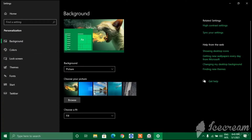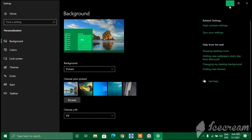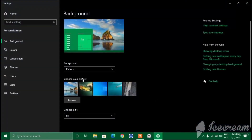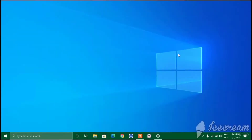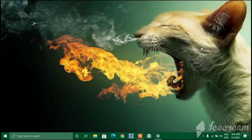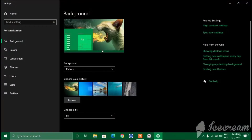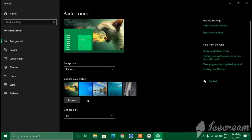In the background menu you have three options: Picture, Solid Color, and Slideshow. Let's select Picture - you can see pictures here. I'm selecting a Windows 10 picture; whenever you install Windows 10 you get these pictures included.